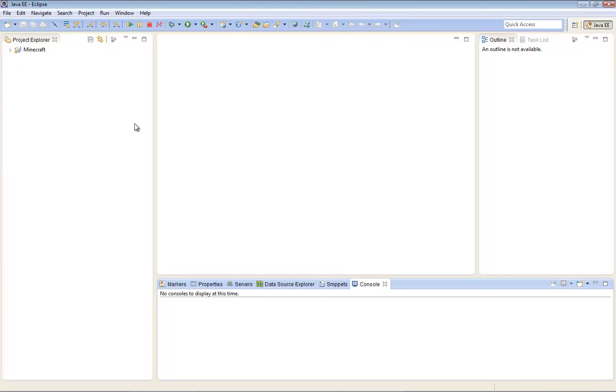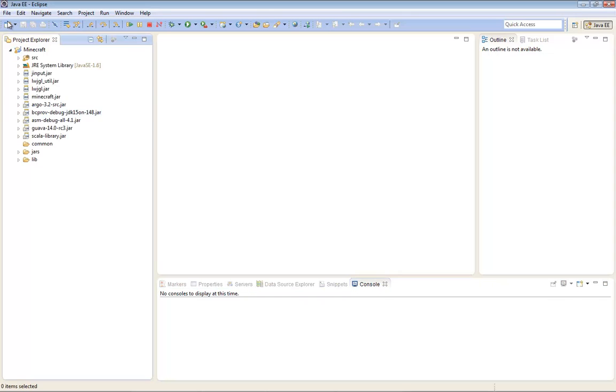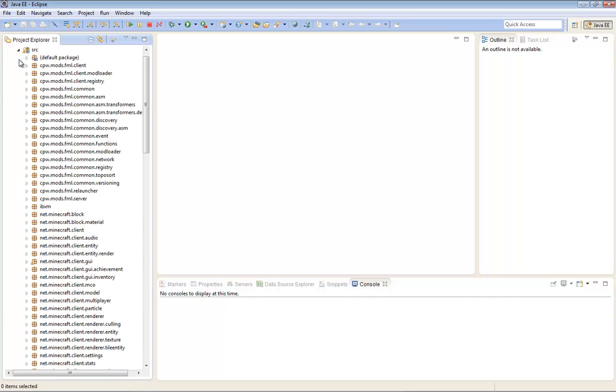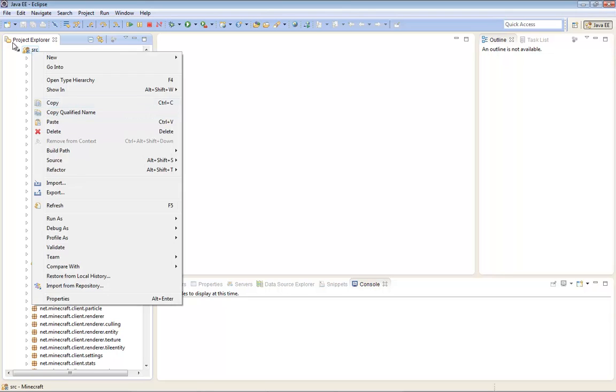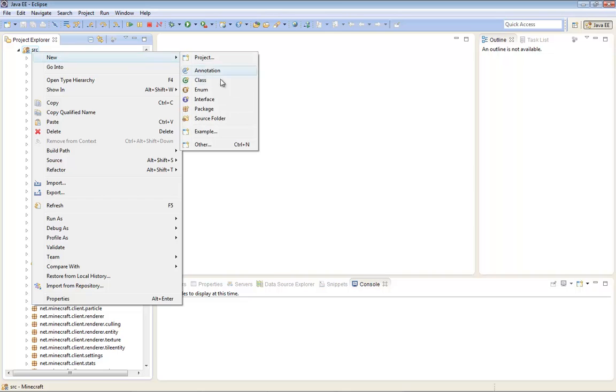First thing you're going to do is open Minecraft Fold, press this little arrow thing. All of this should pop up. Open the source one, click on this arrow again. And then you're going to right click source and click new package.